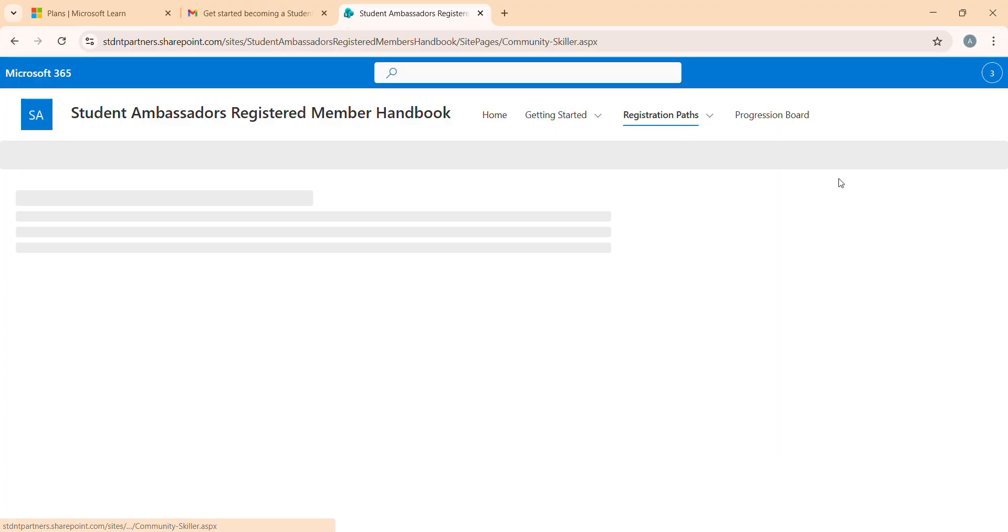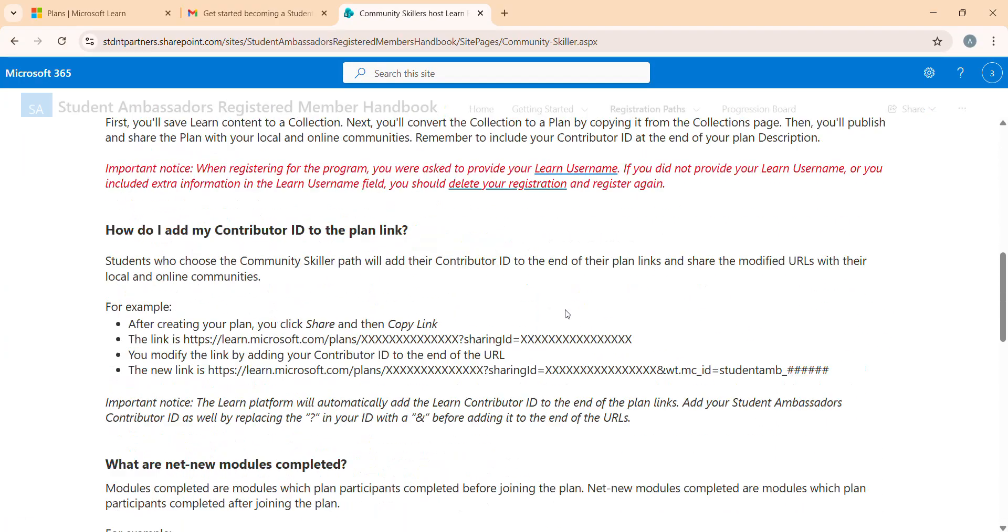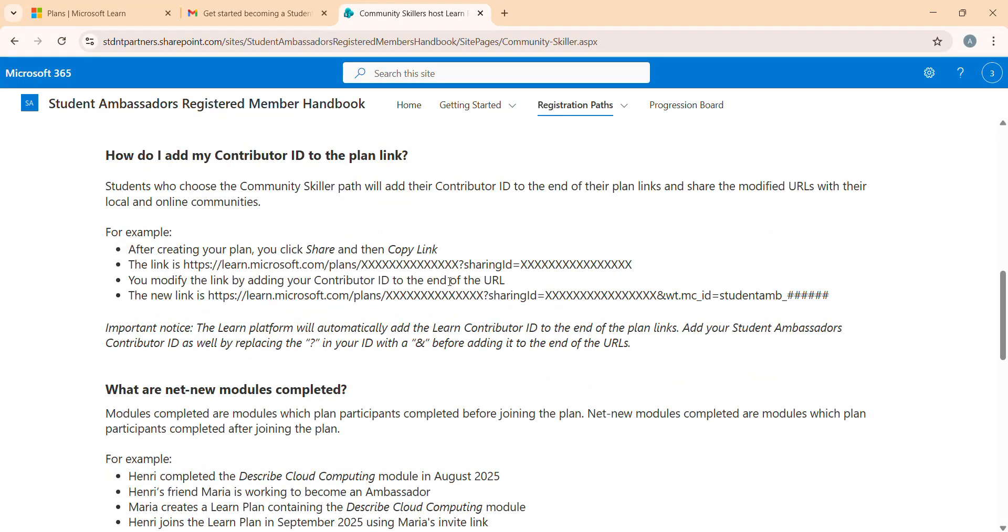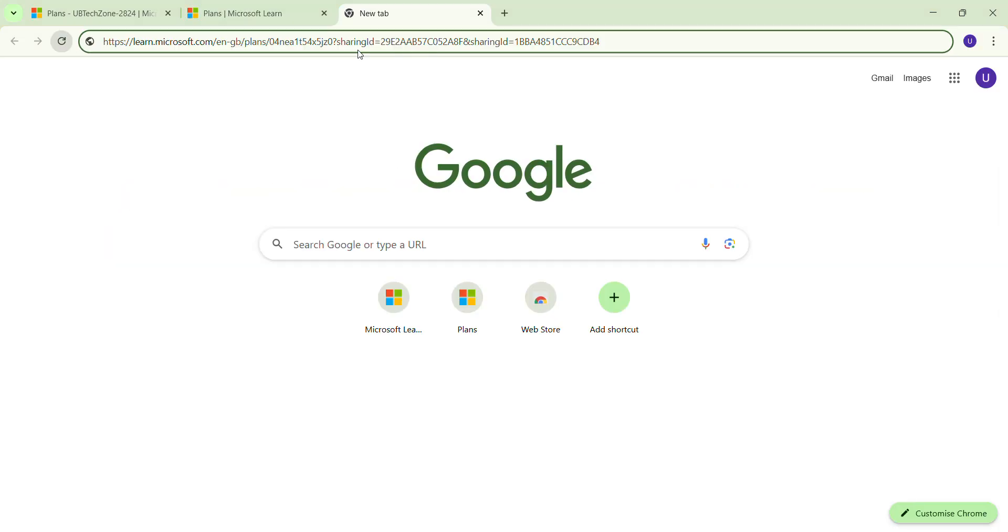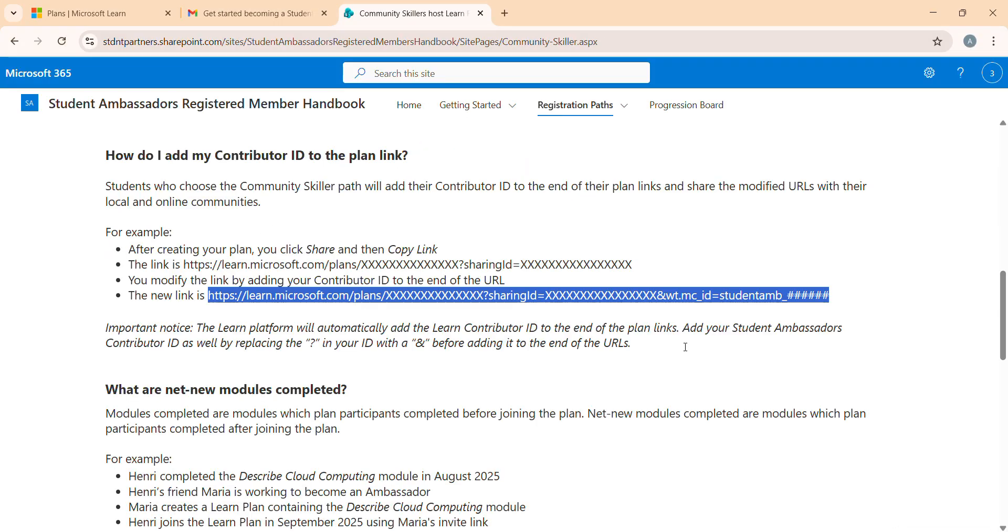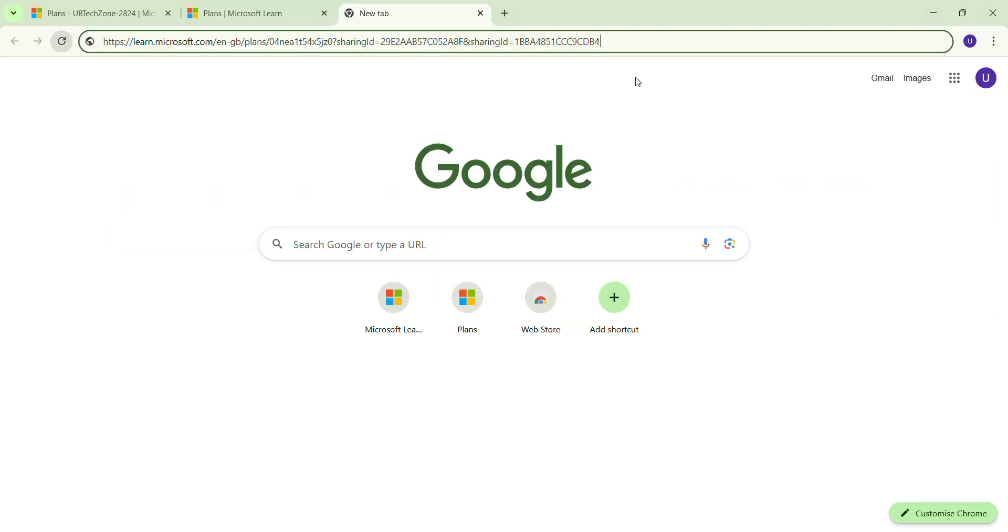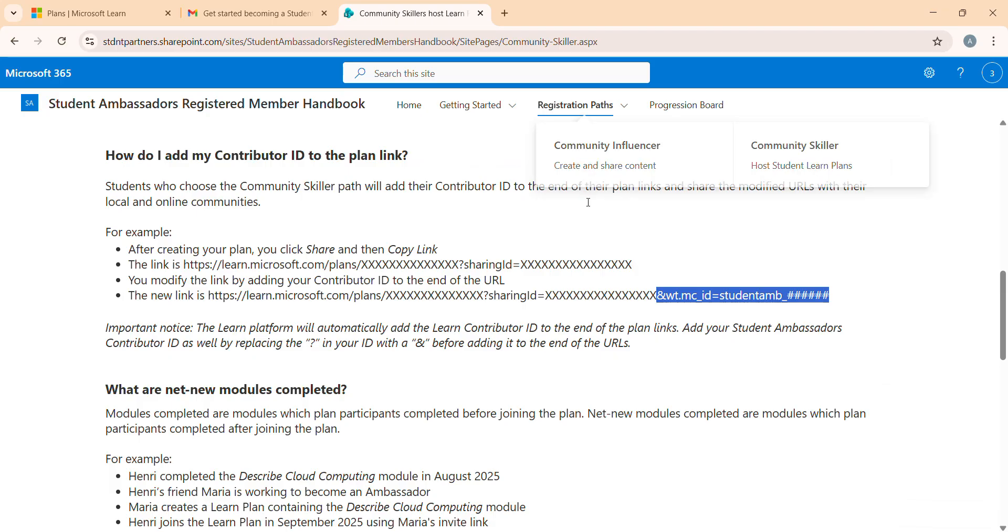Now you can see here it shows like we have to make changes. If you compare the whole link from here to the end of this link, if you compare from this to this link, all the things are similar. We just need to add this part, from here to here. I just copied it and now I'm just going to put it here and replace this hashtag. Replace this hashtag with my own contributor ID.